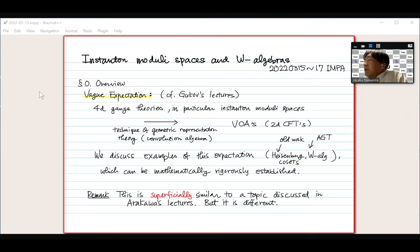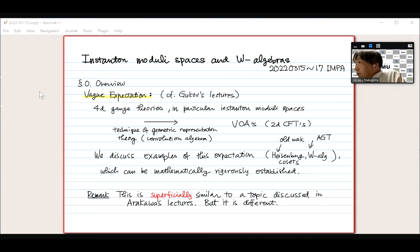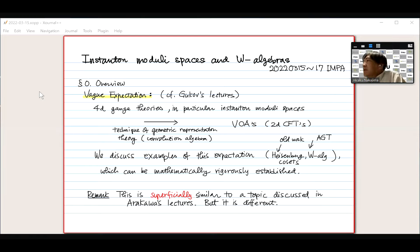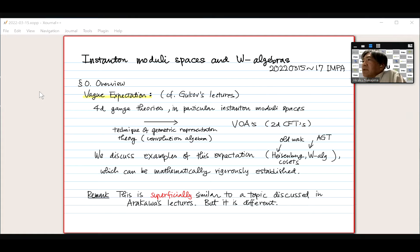If you have any questions, please stop me and please unmute and please ask questions. I unfortunately could not hear Selegate's lecture yesterday, but as far as I can see from the title of his lectures, I guess he somehow explained the same thing.